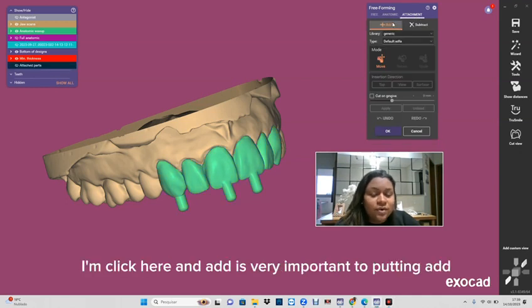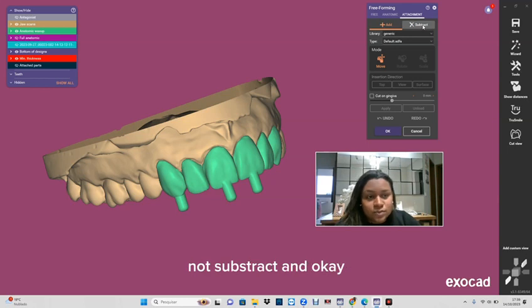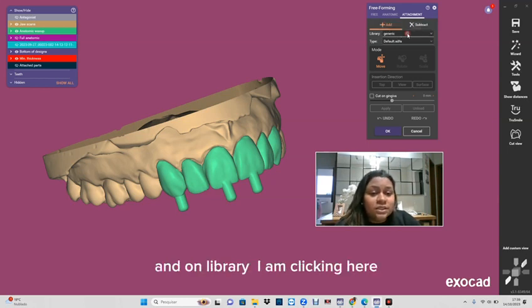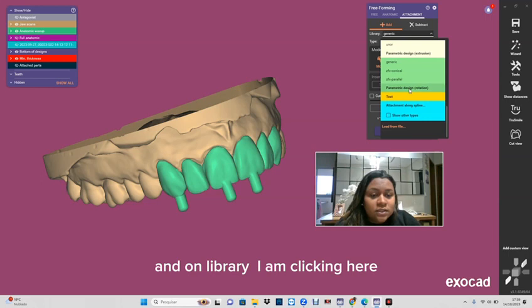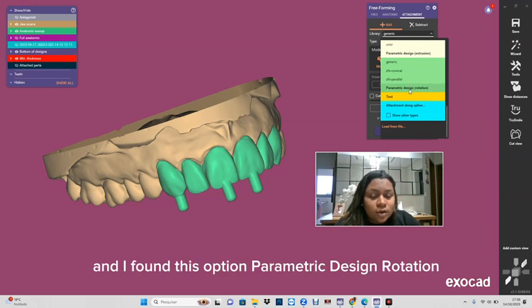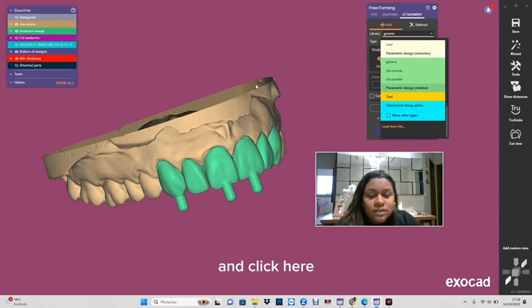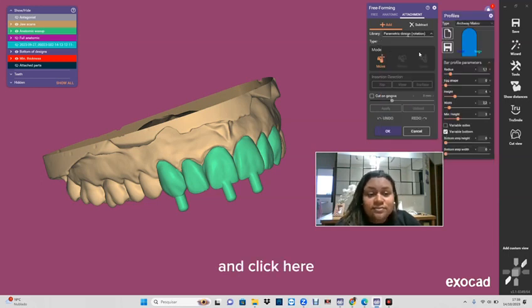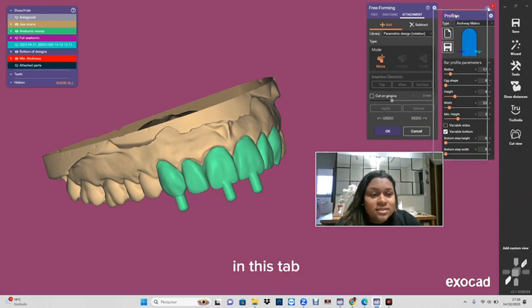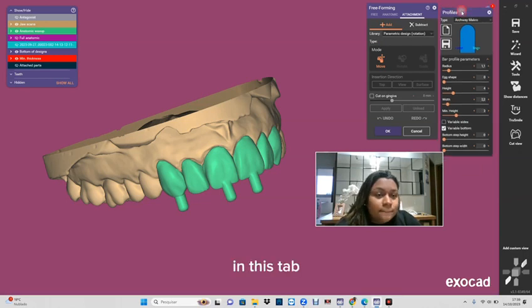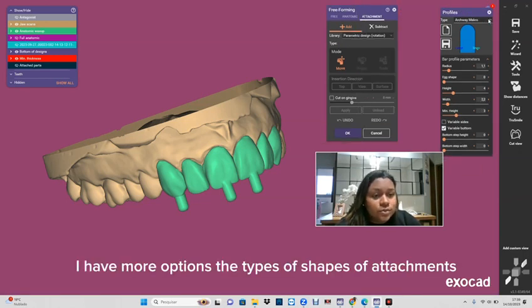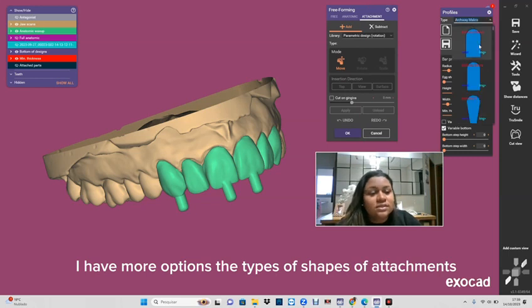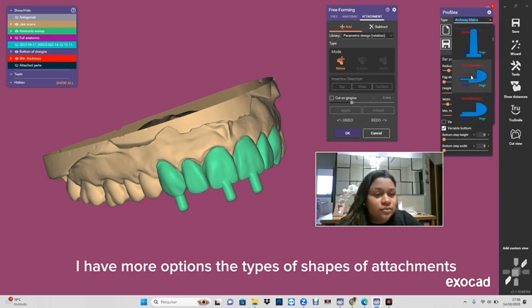Add is very important - putting add, not subtract, okay. And here I'm clicking and I found this option: parametric redesign rotation. And clicking here in this tab I have more options, the types of shapes of attachments.